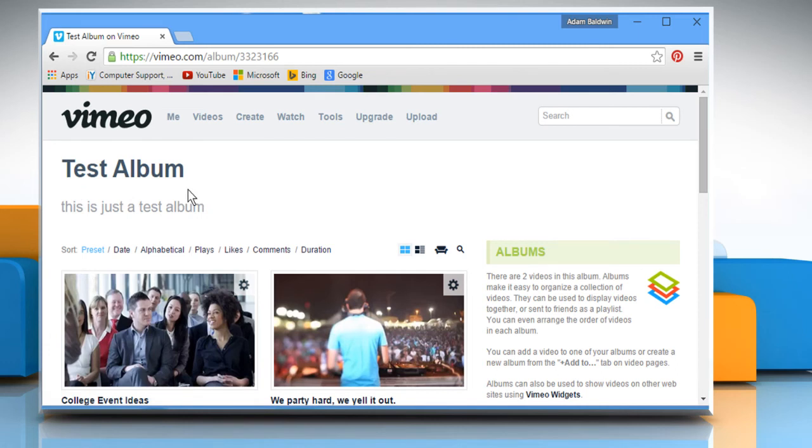See? That wasn't hard at all. Thanks for watching. For more details, click on the i icon on the top right of the video.